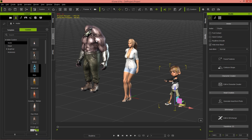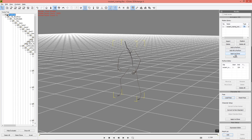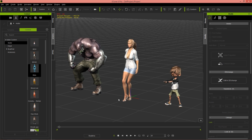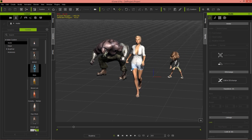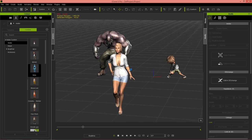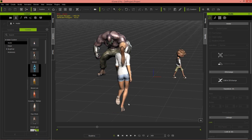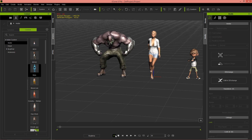Over in iClone, make sure we select the right character and then Apply to iClone from 3D Exchange. Play that back and you can see the threatening roar on our mutant fighter. All three characters are doing their own thing — catwalking, dancing, and the character on the left doing his roar, looking a bit angrier than the others.